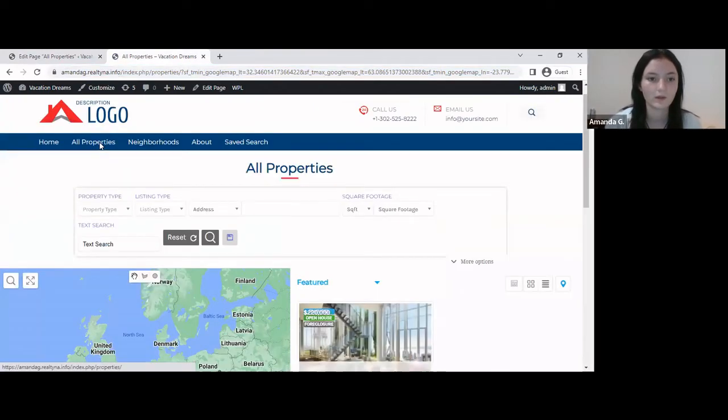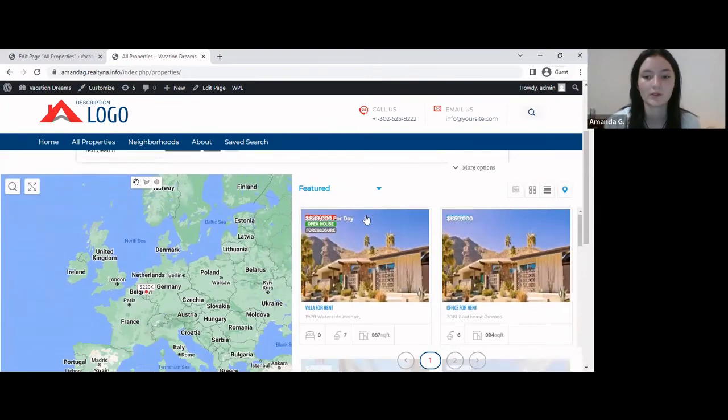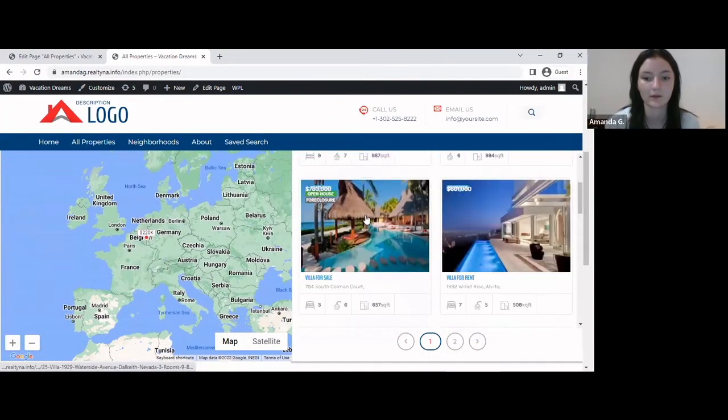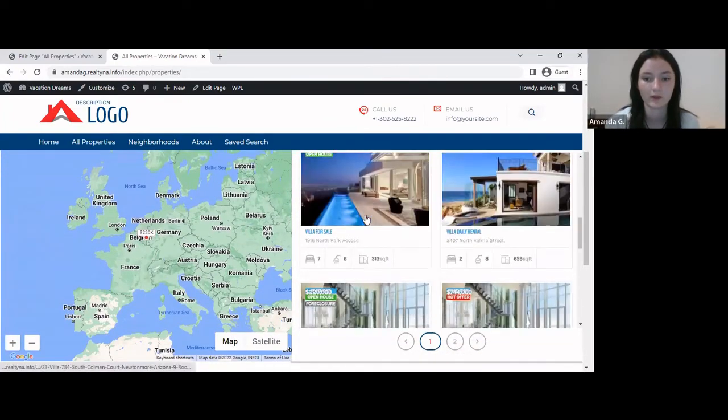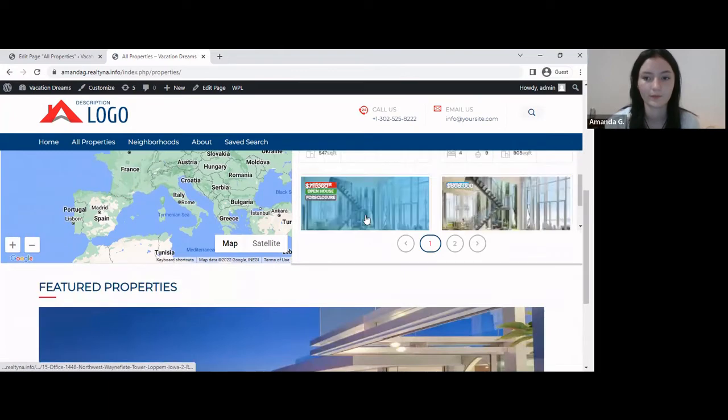So even if I go back here, it automatically opens the map view as a default listing view. It looks like so.